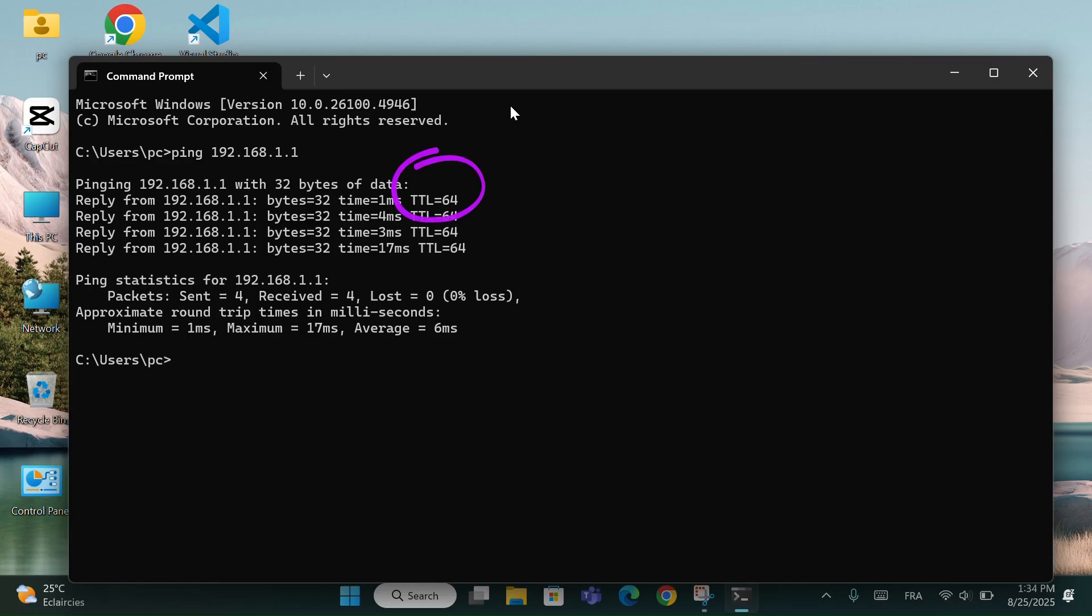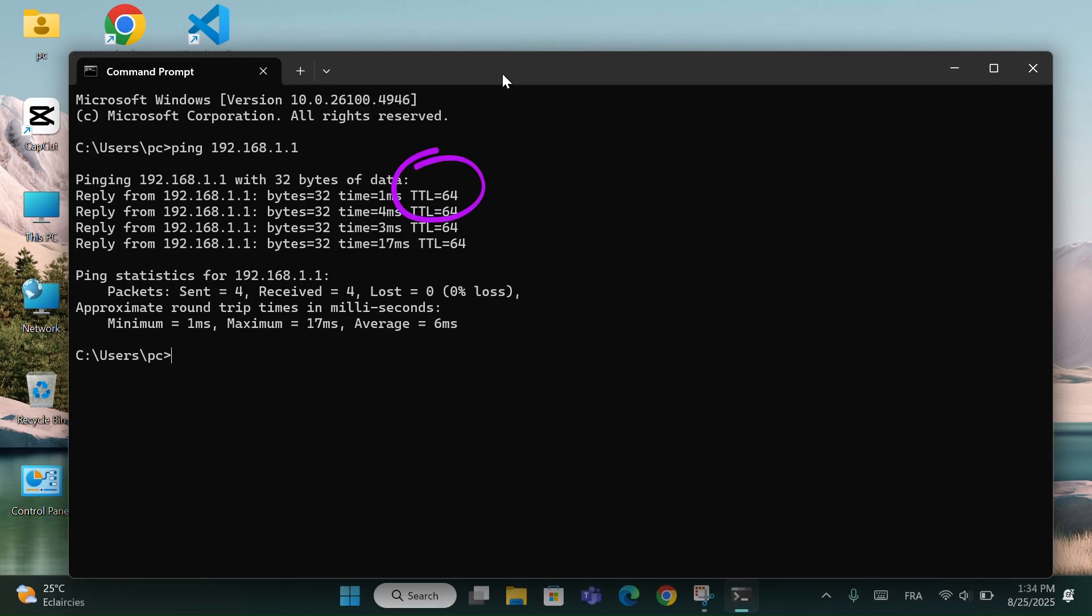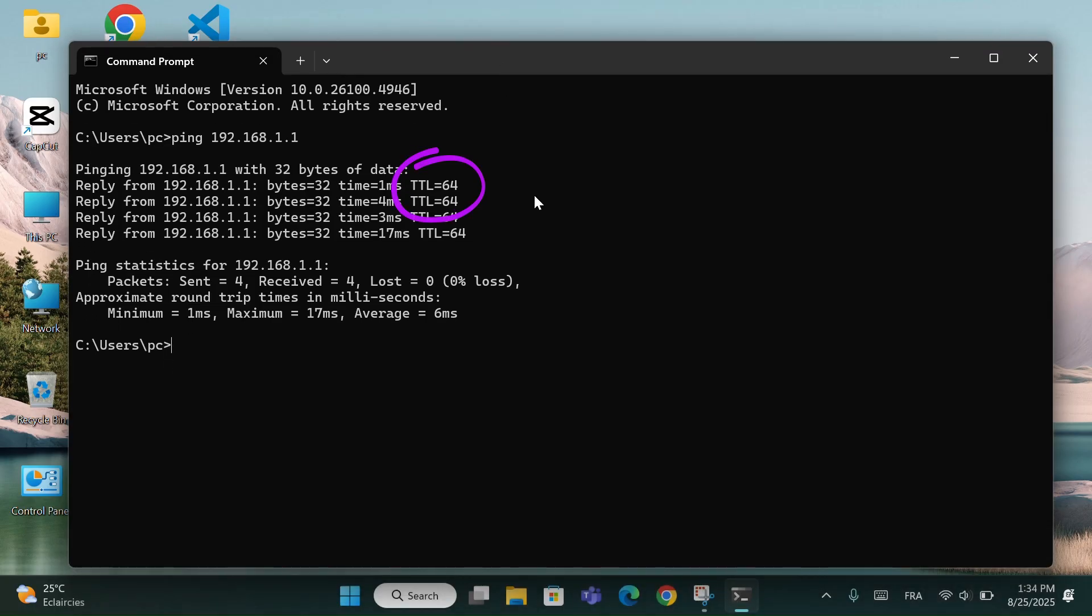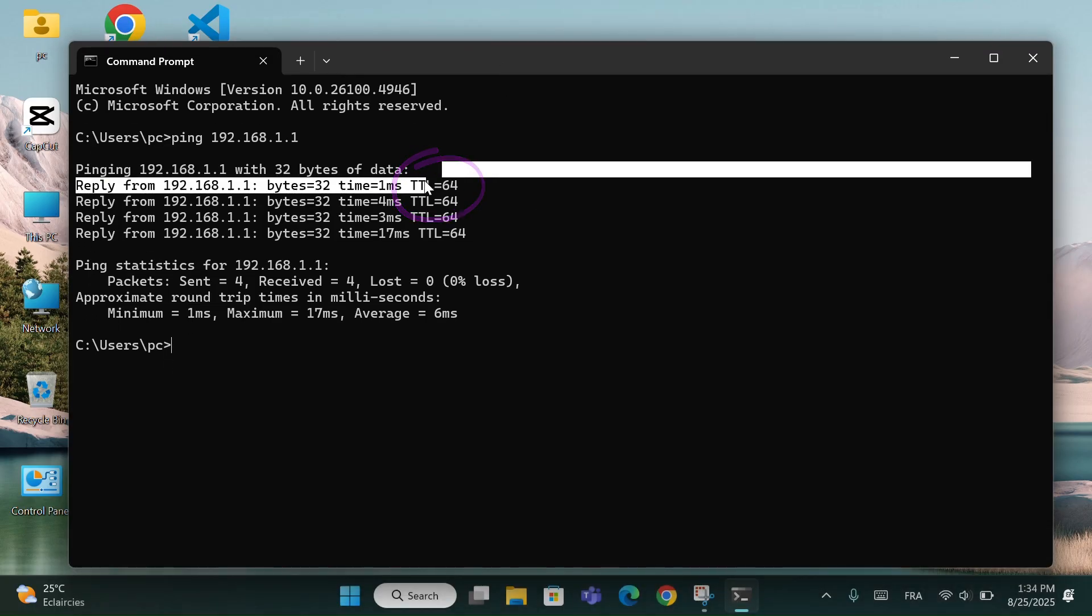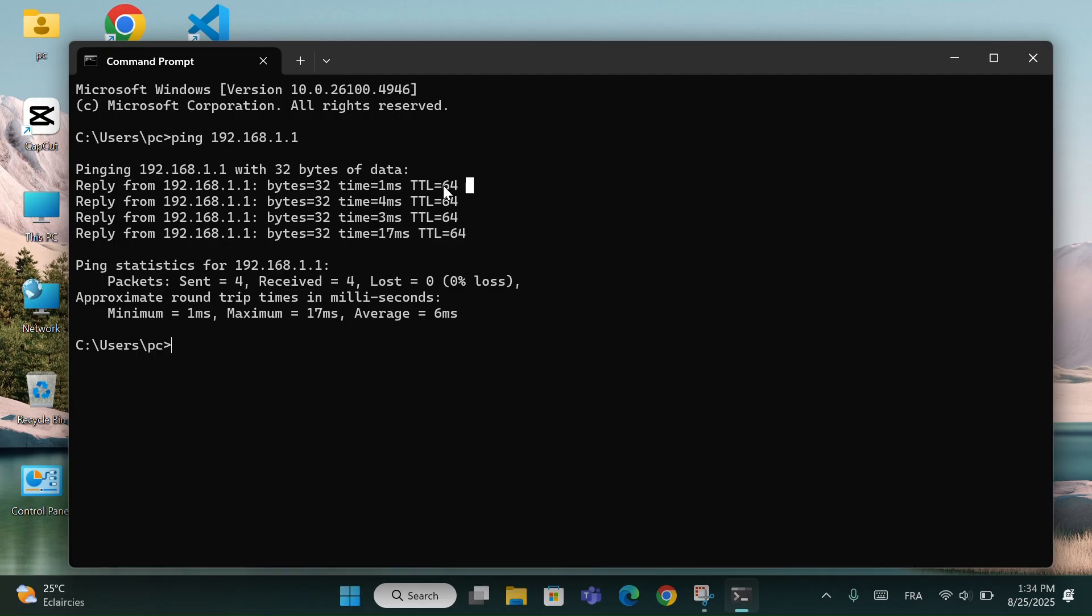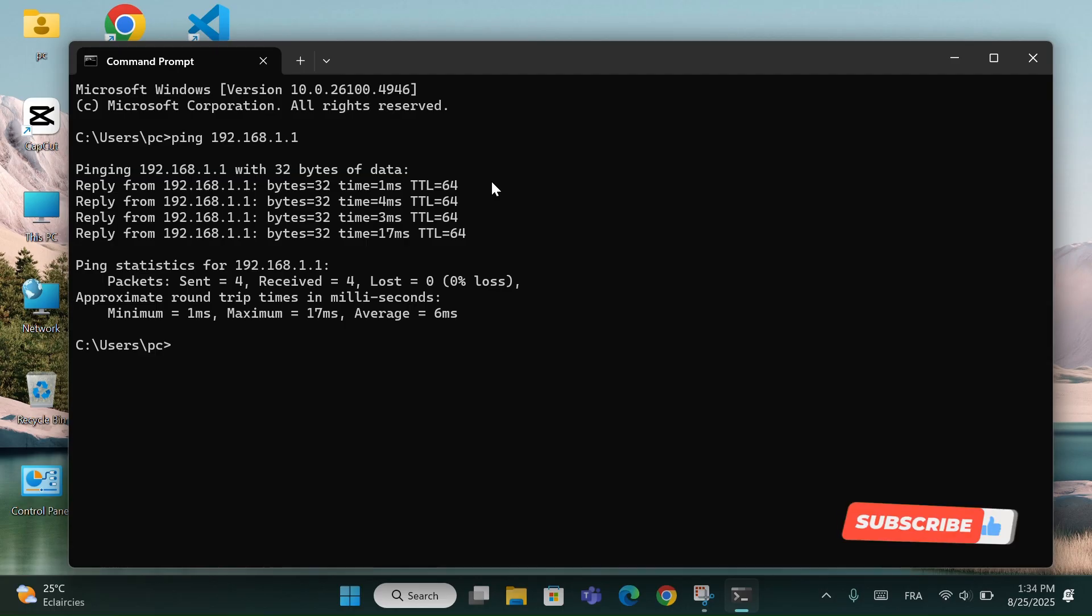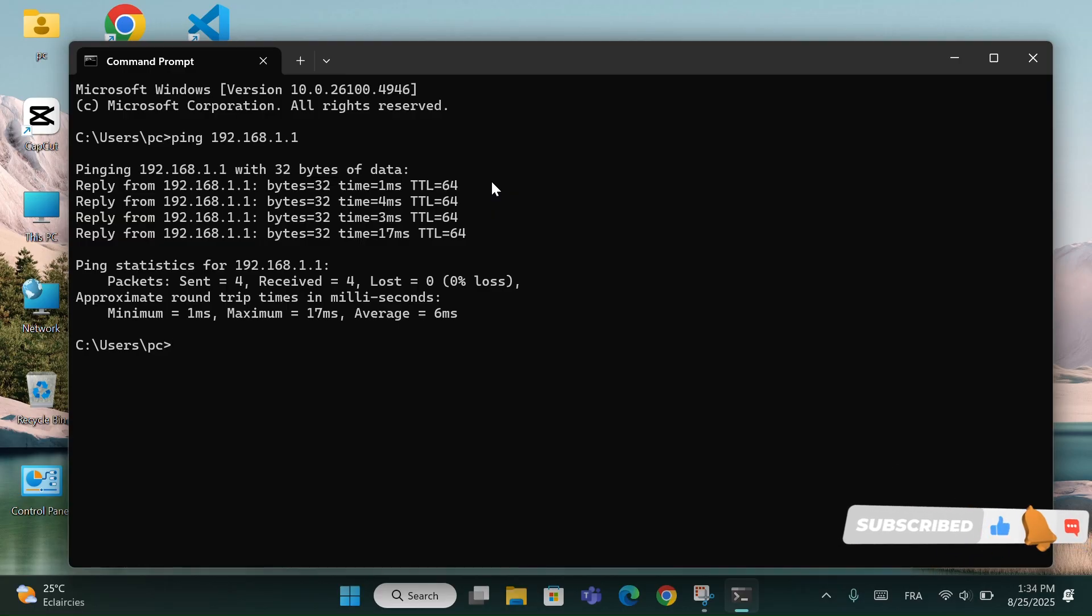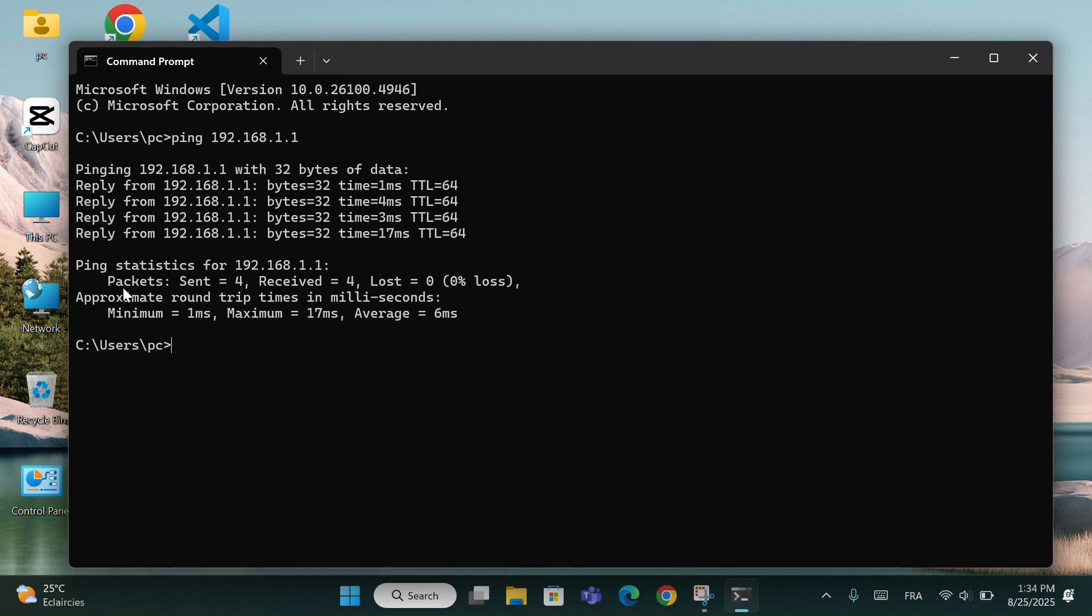You might also notice something called TTL, for example TTL equals 64. TTL stands for time to live. It doesn't mean your speed, but it shows how many steps or hops your packet can travel in the network before it gets discarded. Each time your data passes through a router, this number goes down by 1. So, TTL is not your internet speed, it's just an indicator.